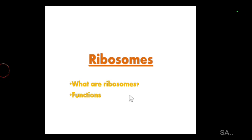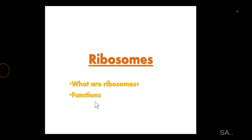Dear students, welcome back to the video. In today's video I'm going to discuss one of the important structures that is found in the cell — ribosomes. You will learn about what ribosomes are and what their functions are, so let's start the video.